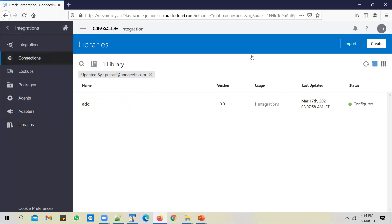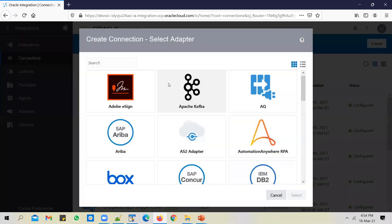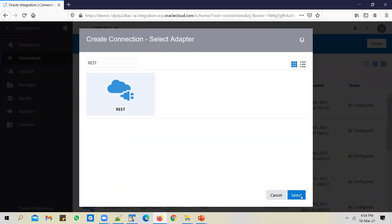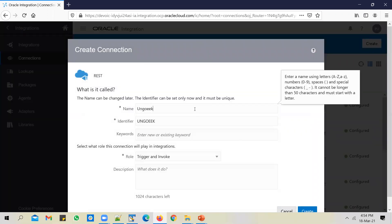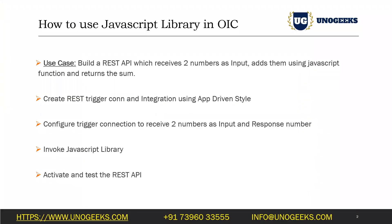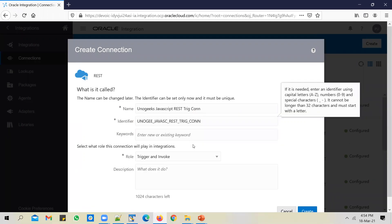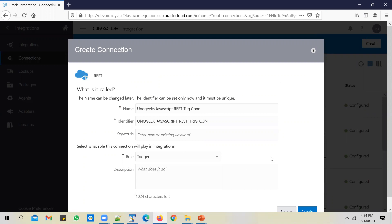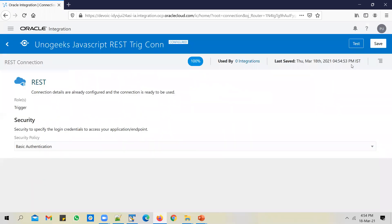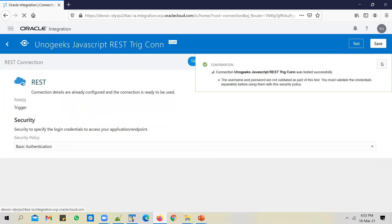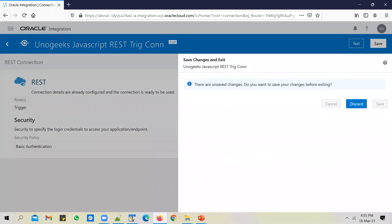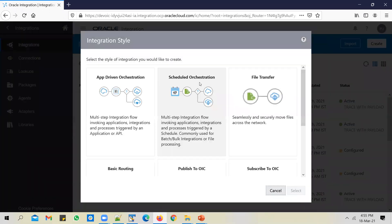Let's go ahead and start the integration build and create a connection first. We need a trigger connection, and since it's a REST API I'll use a REST adapter — a Unokeeks JavaScript REST trigger connection. Change the role to trigger, change the security policy to basic authentication, save it, test the connection, save it, and let's go ahead and create an integration now.